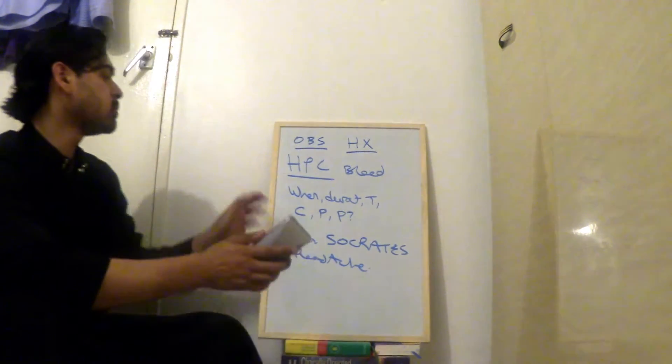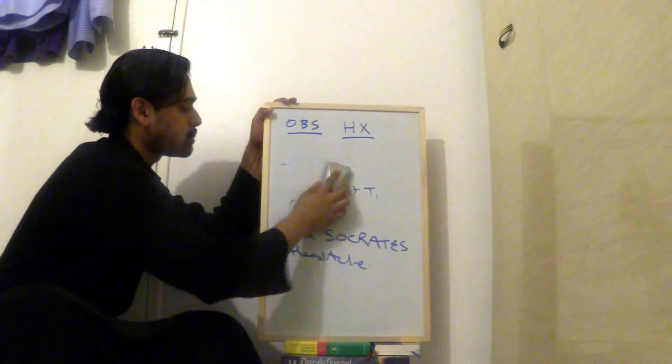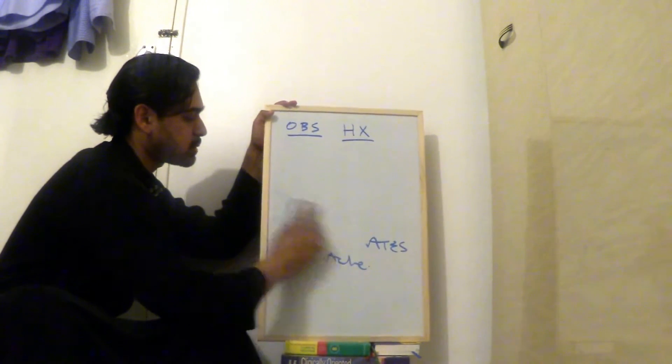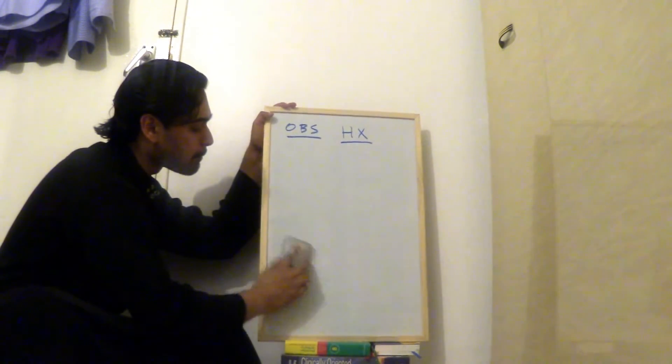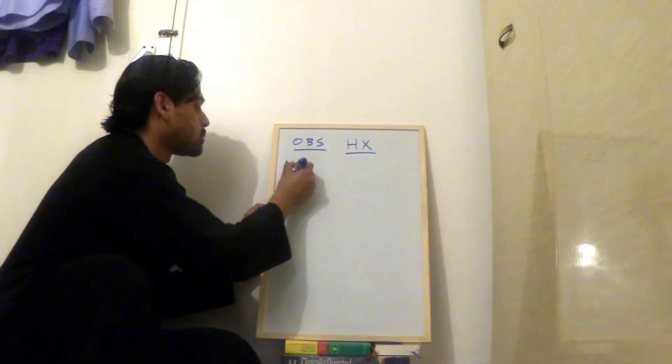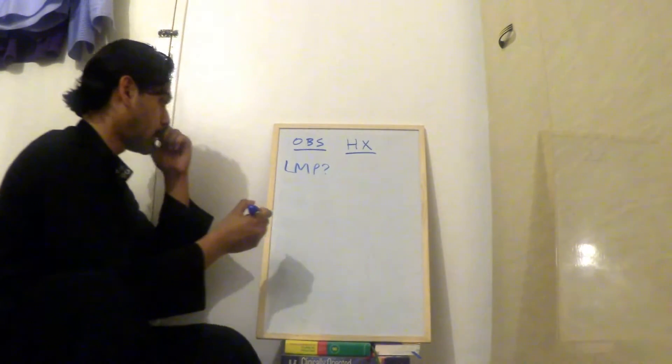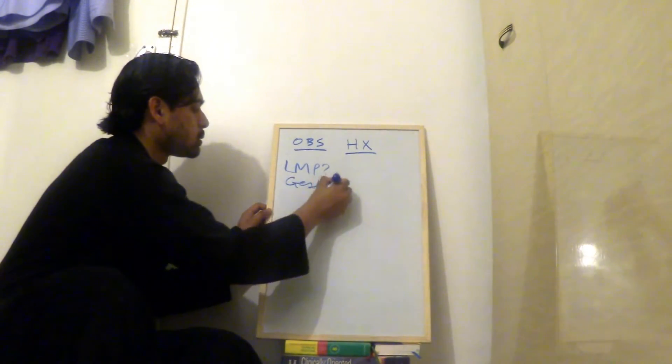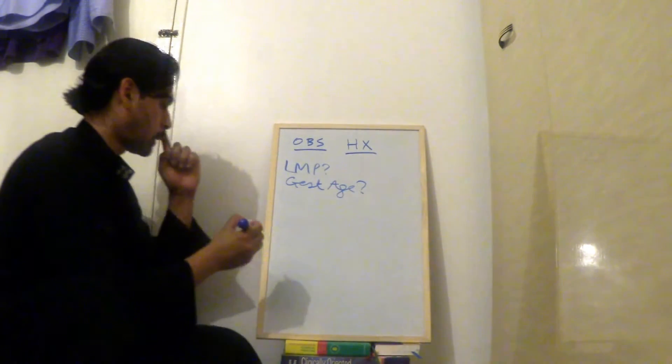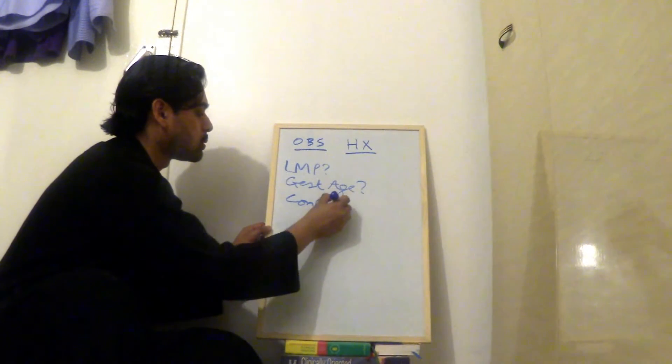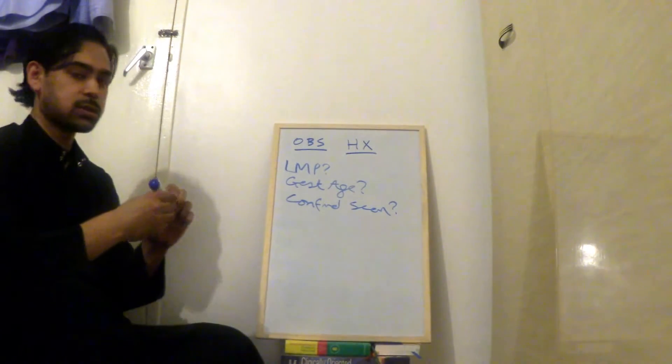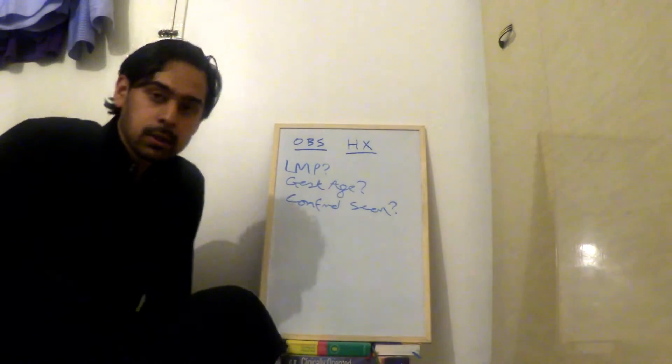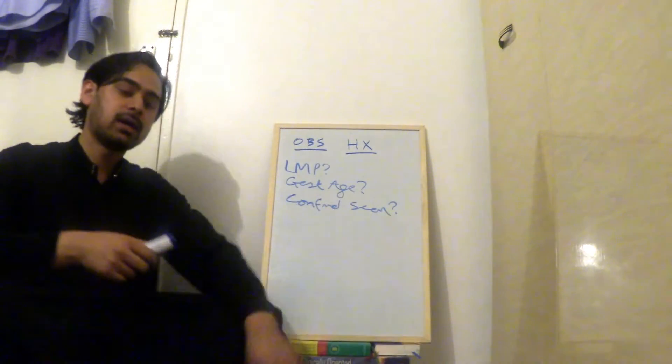Once that's done, I move on to last menstrual period. Last period history. And I'll just explain what that is now. So I ask, when was your last menstrual period? And then, do you know how many weeks pregnant you are, gestational age? And what is confirmed by scan? So you ask them, when was your last period? What's the gestational age for your pregnancy? Was this confirmed by scan?